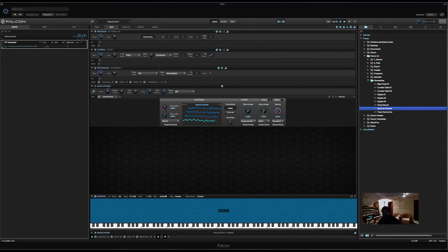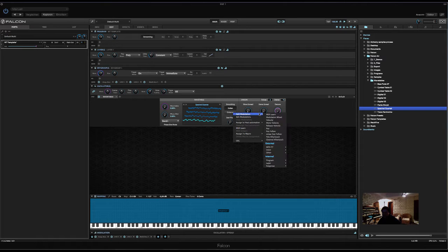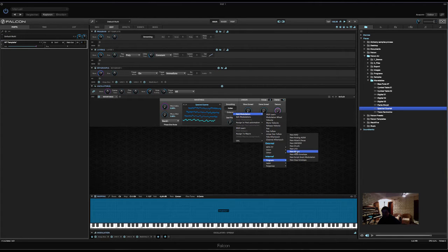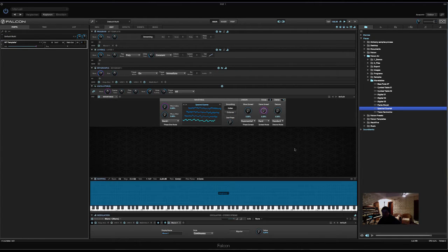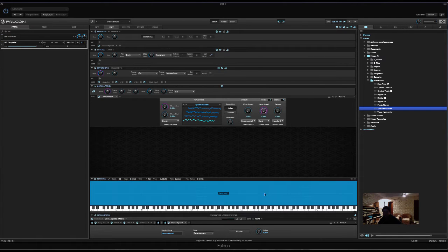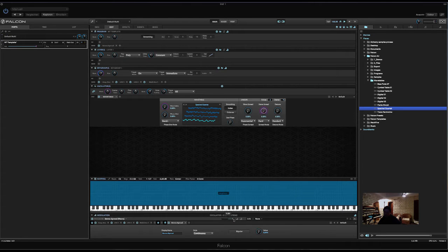Now, we assign a macro to stereo spread. So, right click, add modulation. Go to program. Select new macro. Let's first name it. Stereo spread. And let's set it to 80%. So, 0.8. Now.